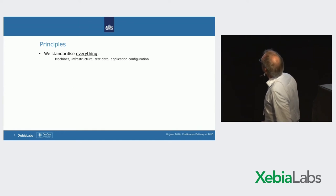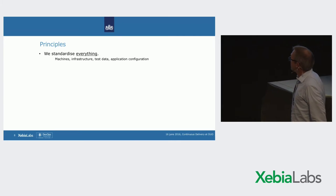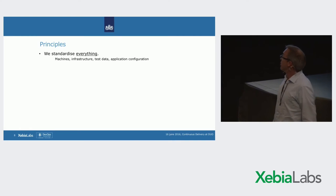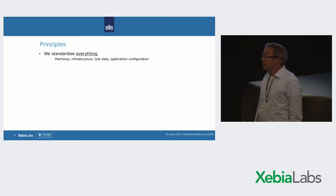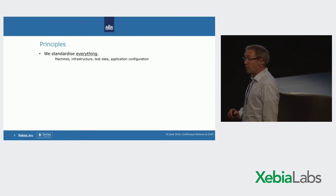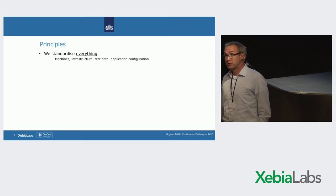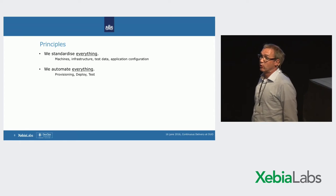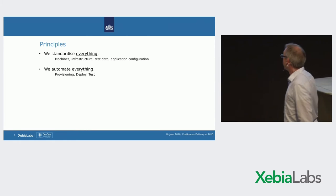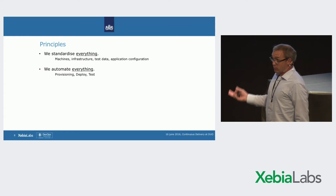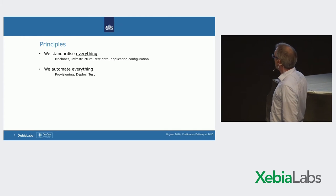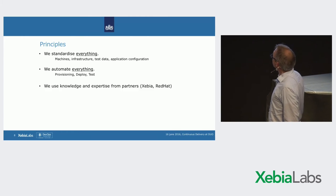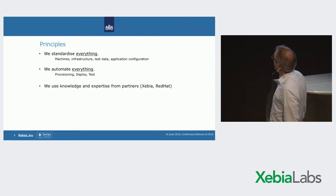We had a few principles. Standardize everything. Machines, infrastructure, test data, application configuration. Everything. Because when you standardize it, you can automate it. And if you automate it, it's standardized.